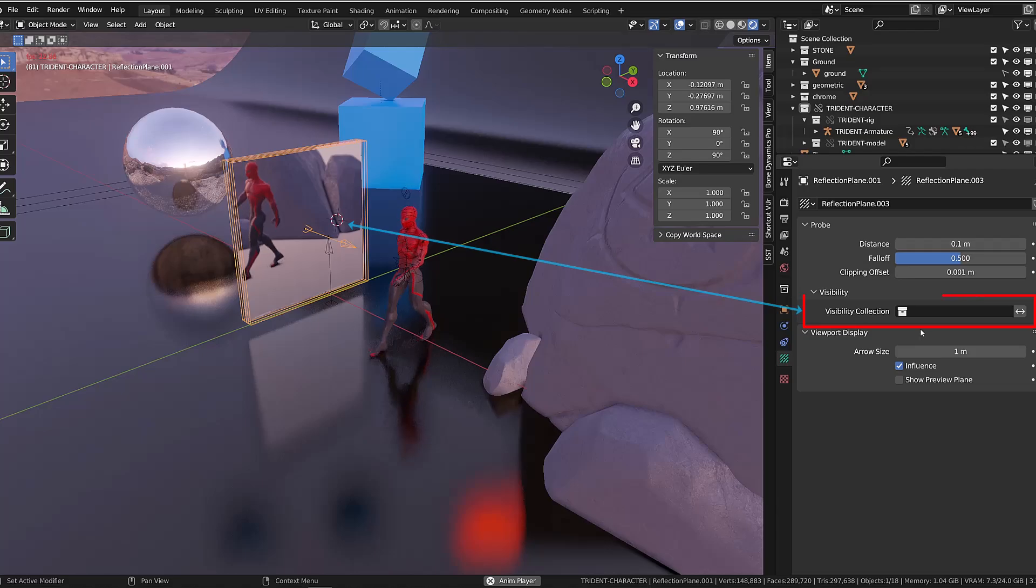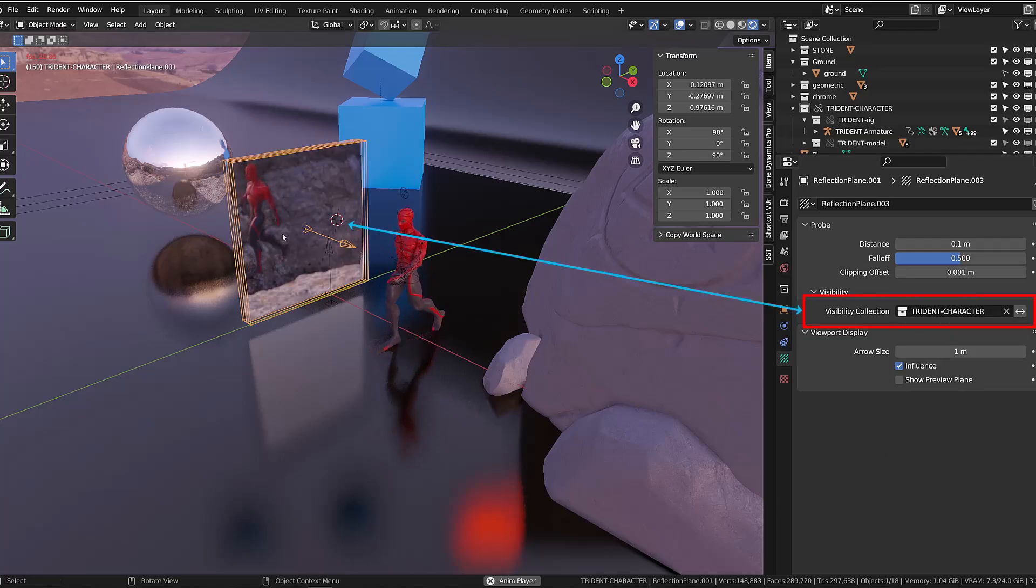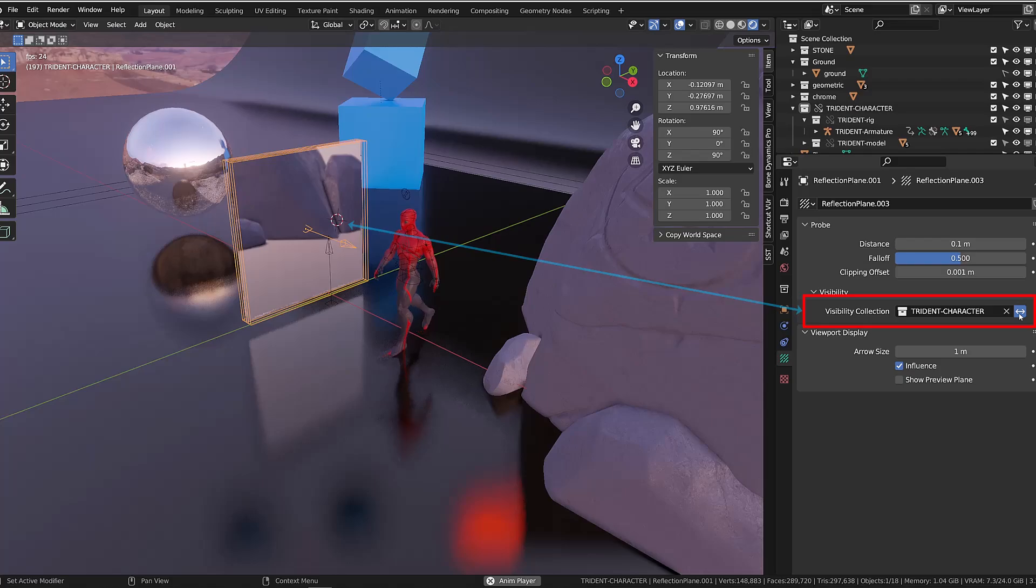As for the other probe, you can exclude or include any collection using the visibility options.